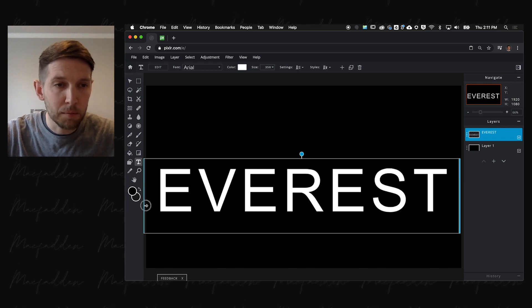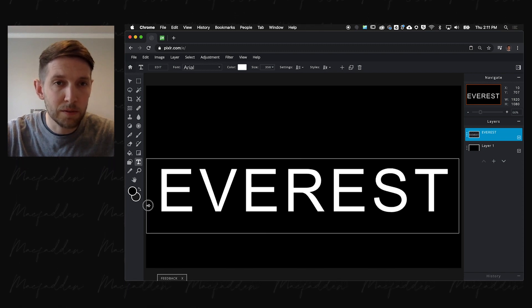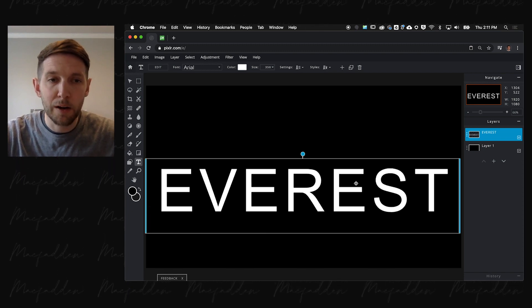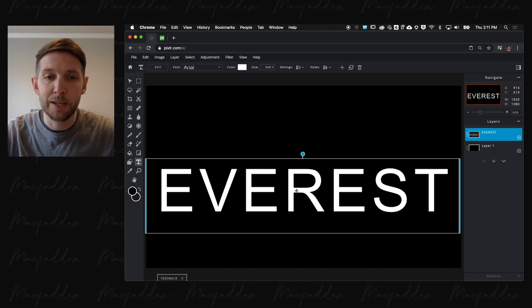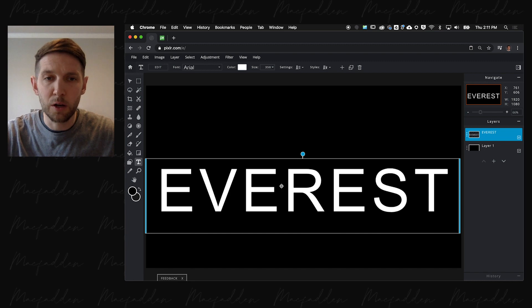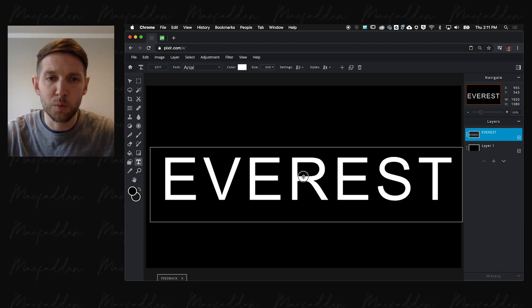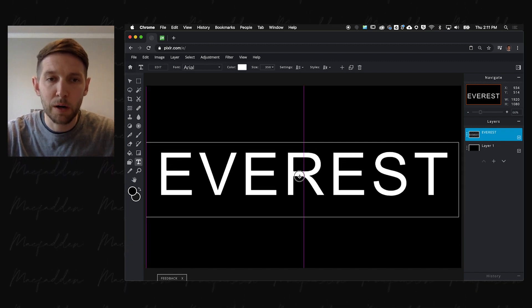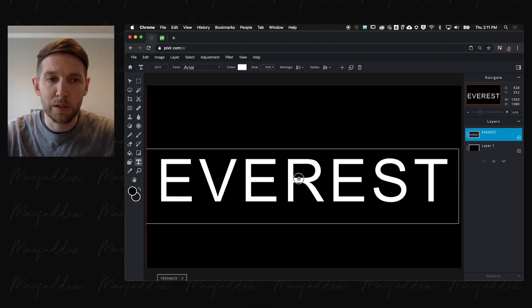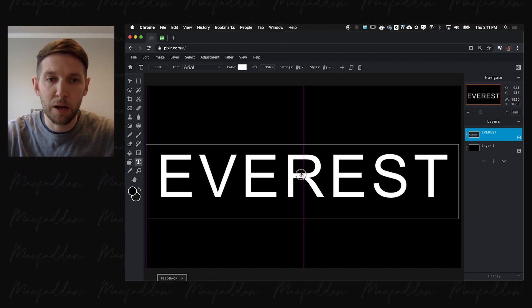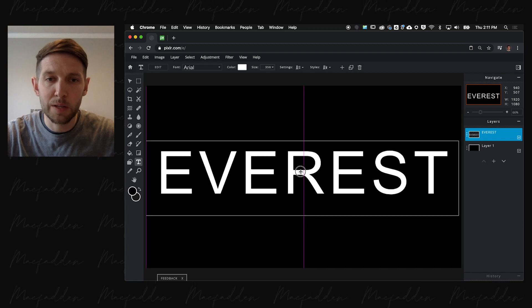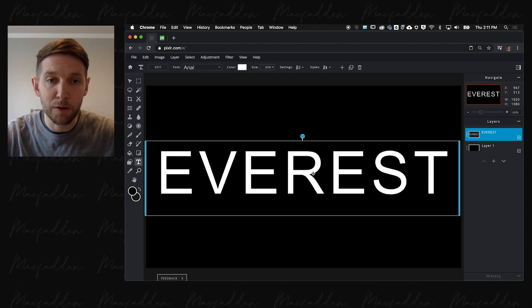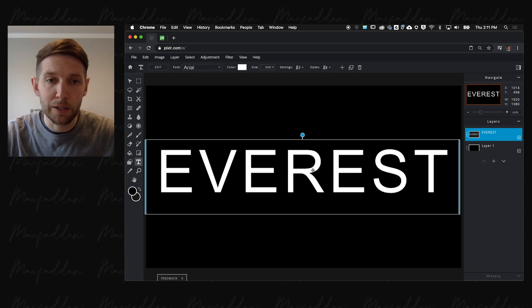And get that snucked back over there. Since the text is centered, it should always find its way to the middle. We're going to use our smart guides to line this thing up horizontally and vertically.